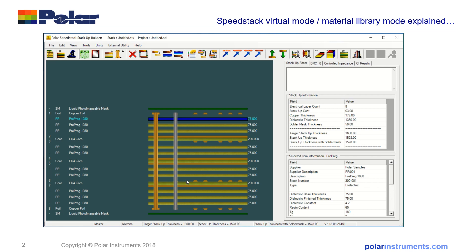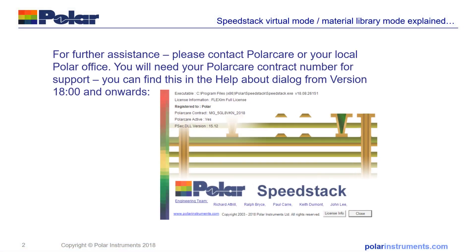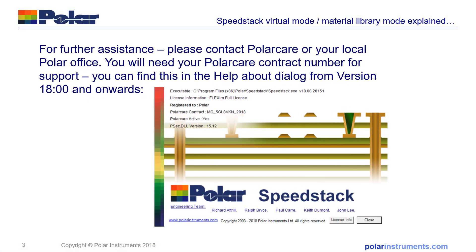Thank you for viewing this short guide to virtual material mode and library mode in SpeedStack. And if you'd like further assistance, please contact your local office or Polar Care for more information, and you can find your Polar Care contact number on the help about screen in SpeedStack.